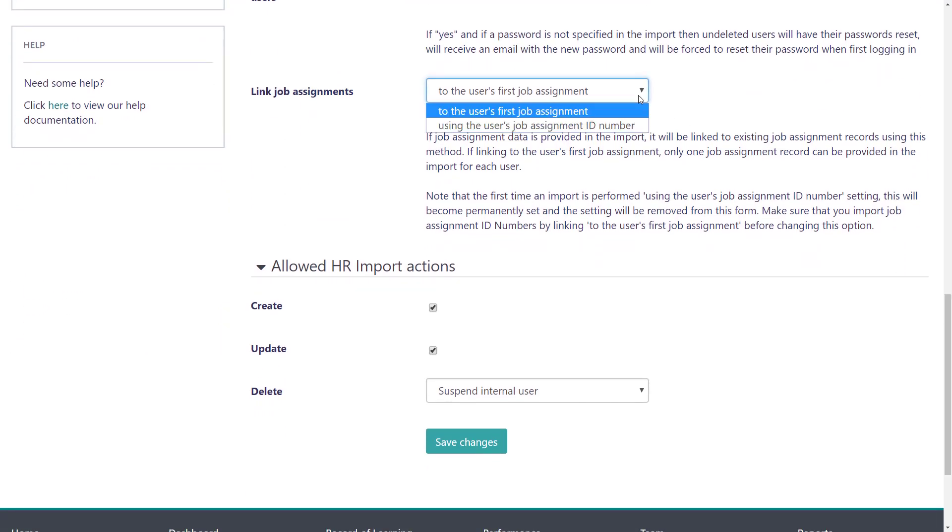In this field, you have two options relating to how job assignments are handled by the import. Users can have multiple job assignments, each with a unique ID number within that user account. When adding job assignments via HR import, you can either link this job information to the user's single job assignment, or upload multiple job assignments at once by providing the ID number for each.